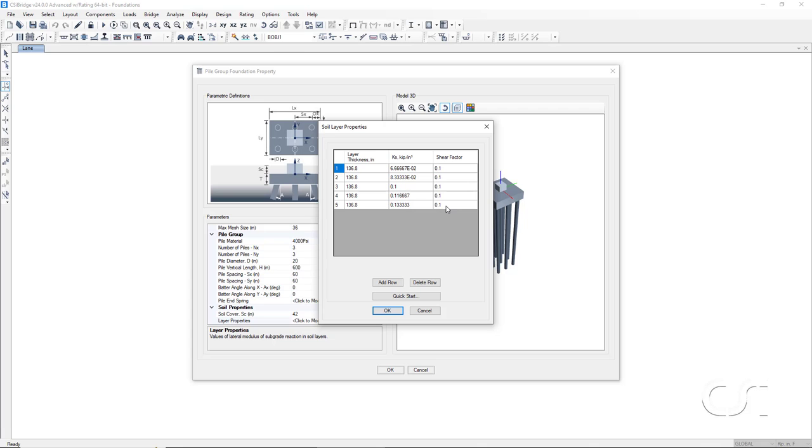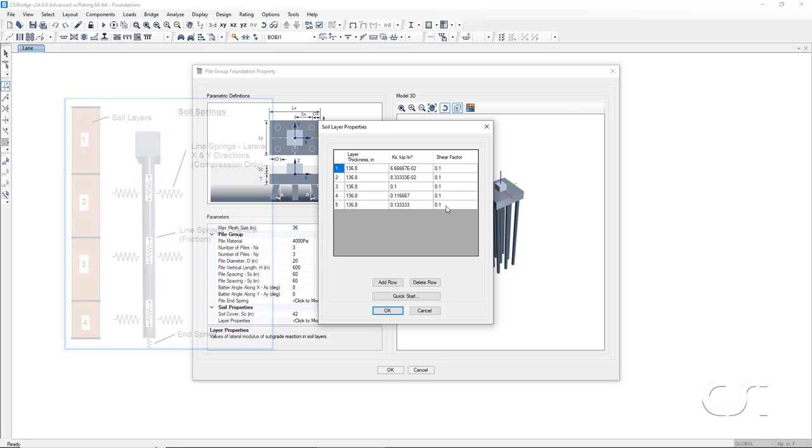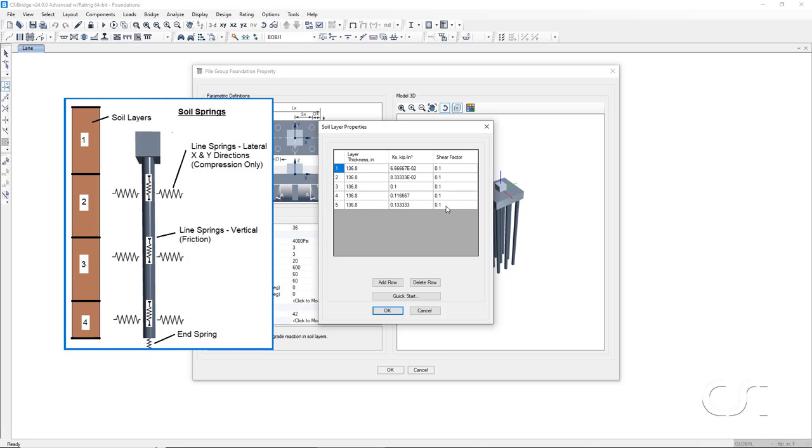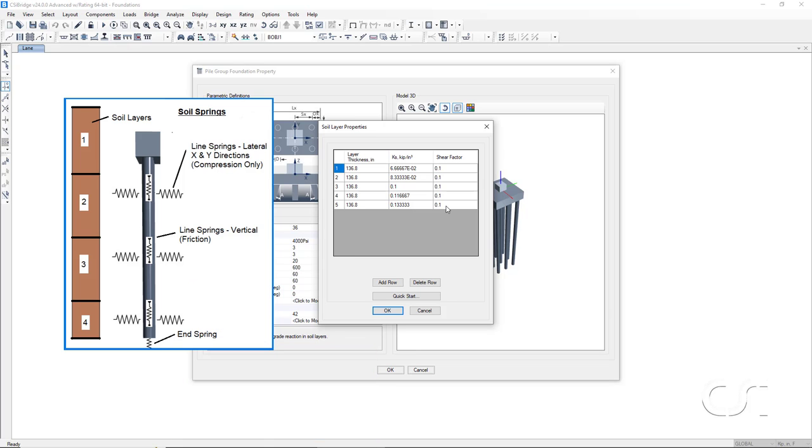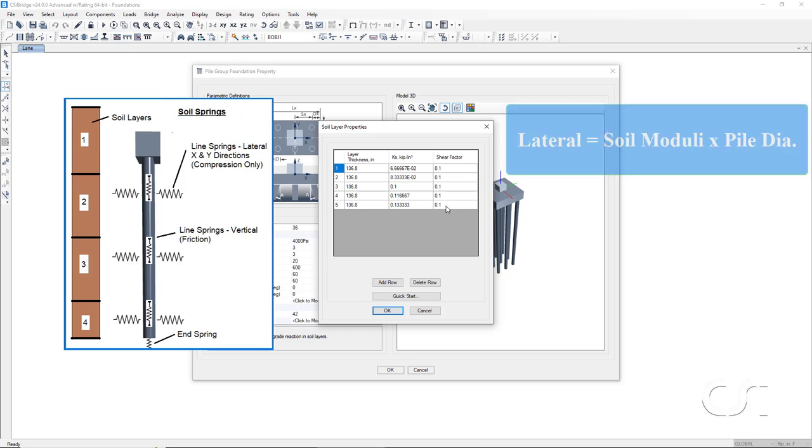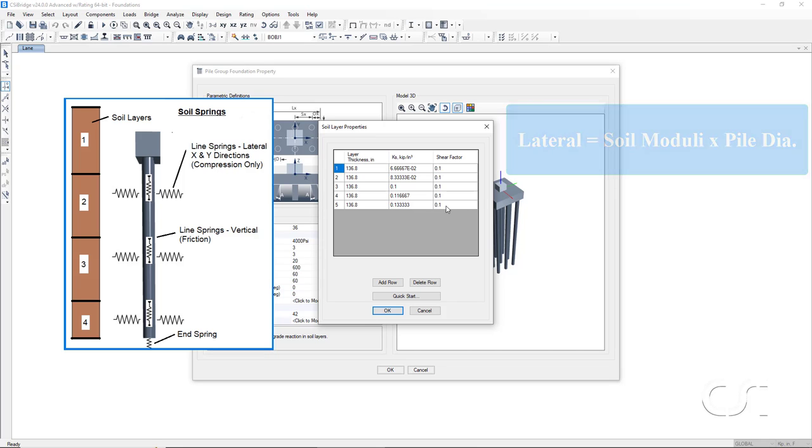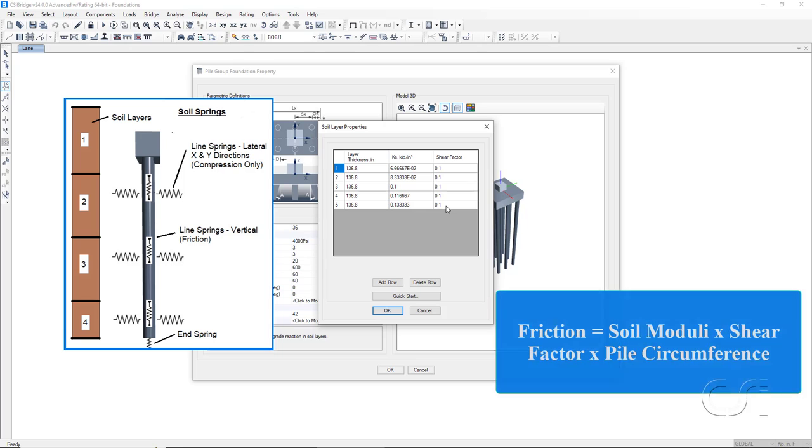The program uses these soil layers to automatically generate line springs along the length of the piles. Both lateral compression only springs and vertical springs to account for friction are generated. Values for the springs are determined based on the discretization of the soil layers. The lateral compression only springs have a value equal to the soil moduli times the pile diameter. While the vertical friction springs are equal to the soil moduli times the shear factor times the pile circumference.